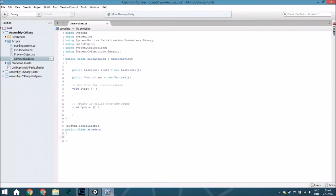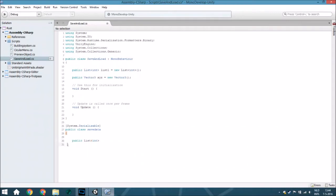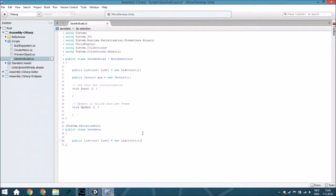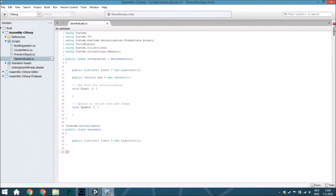Inside SaveData, just for this example, we're going to create a list and a Vector3. The list is a List<int> called list1, which is a new List<int>. We also want to save a Vector3, but the problem is you can't save a Vector3 directly with binary format without extra work, so we also need to create a new class for it.